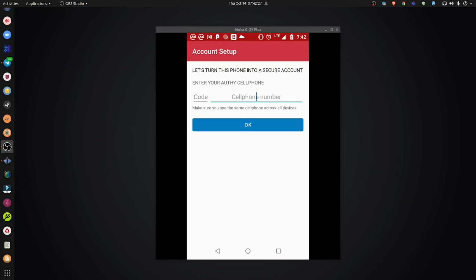Don't worry. Doing this will not send you spam calls. It's not going to send you spam text messages. The reason for the phone number is that the application depends on your phone number as part of your identity.